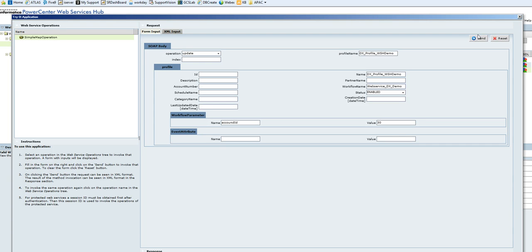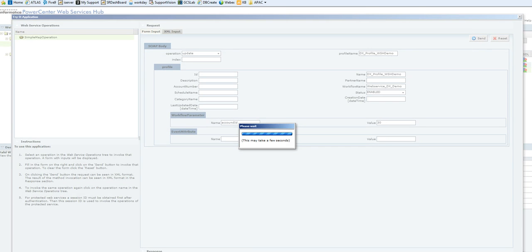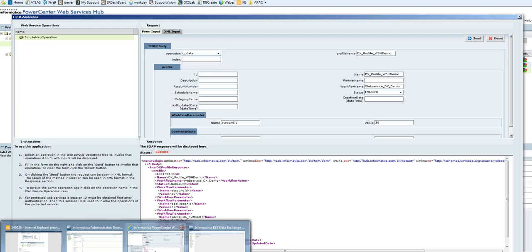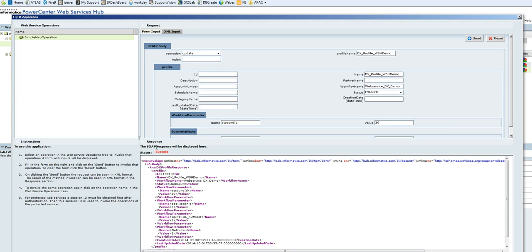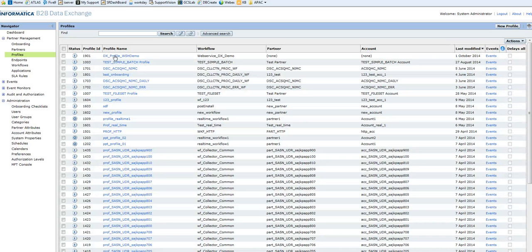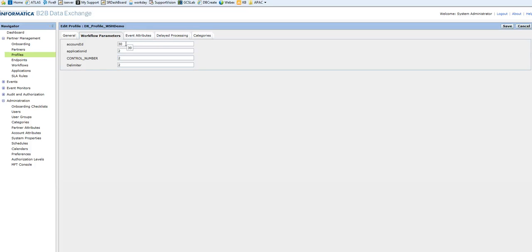Once you have provided the workflow parameters which you need to update, click on Send. This will trigger the workflow on the Power Center end and you can see the response here. The status is success. The response will be provided here. You can verify what value has been updated — Account ID has already been updated with 30. Let's go to the DX console and verify if it has been updated. We need to do a refresh, so let me click on Profiles once again. You can see the Account ID value has been updated. This is how you can achieve updating a workflow parameter in the DX console via web services hub.